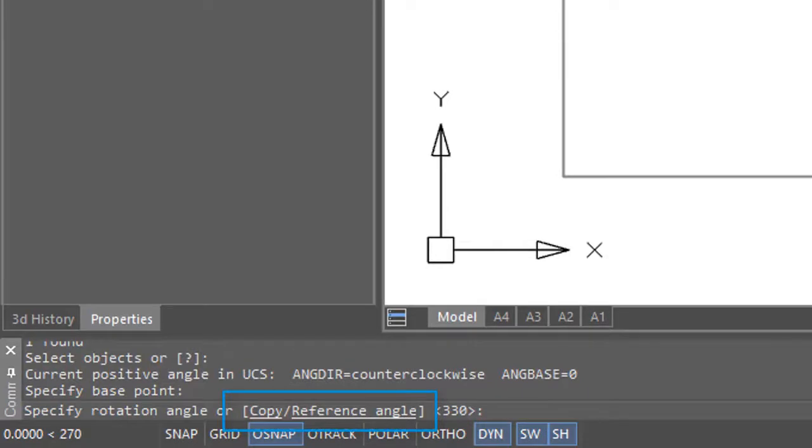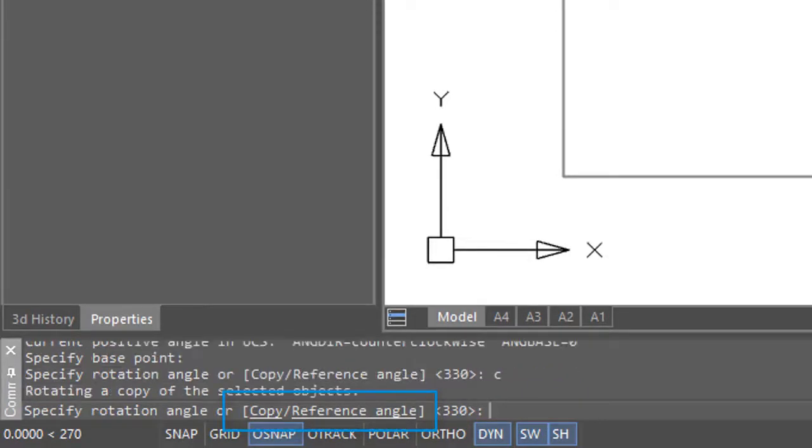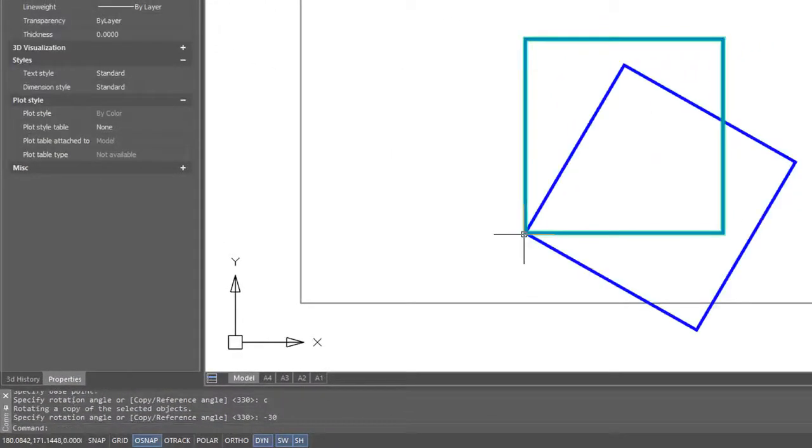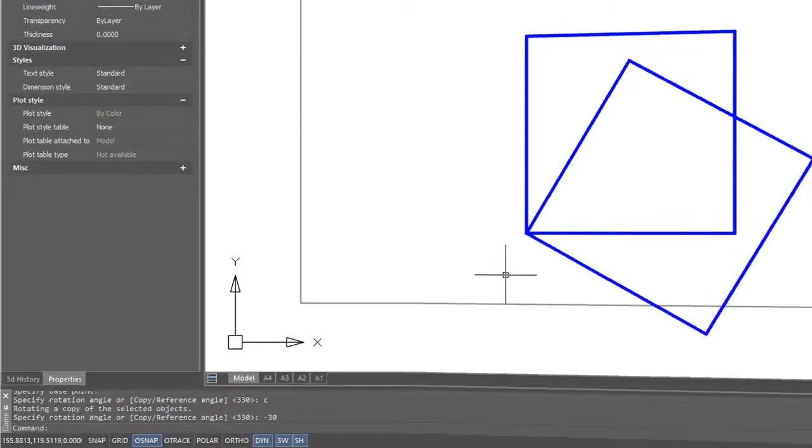The copy option makes a copy of what you're rotating. I'll enter in C to make the copy, and then it wants the angle. Once again I'll put in negative 30, and there you can see the original and the copy.